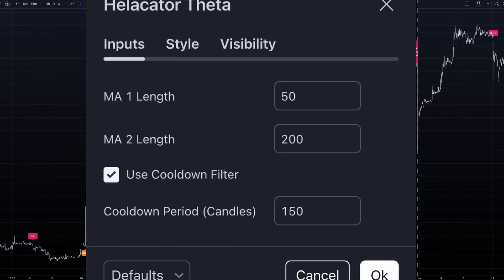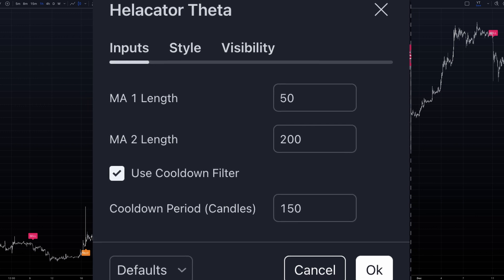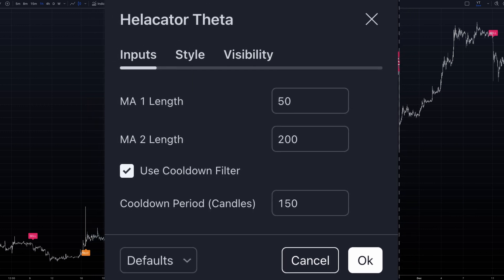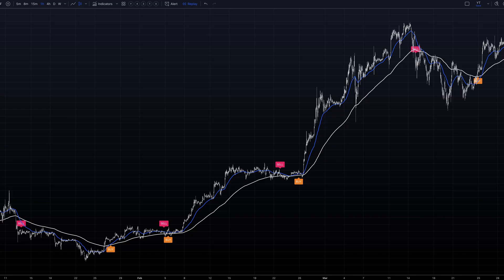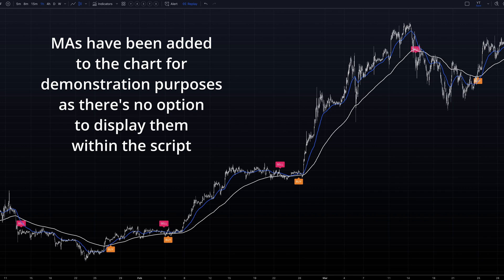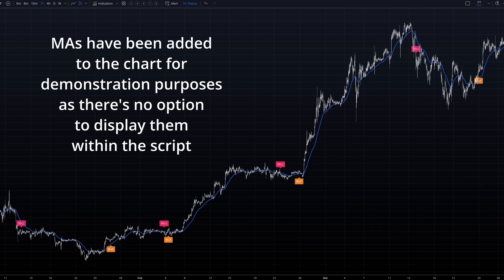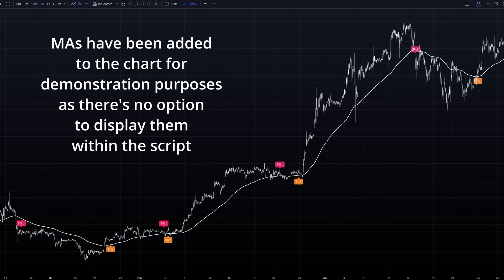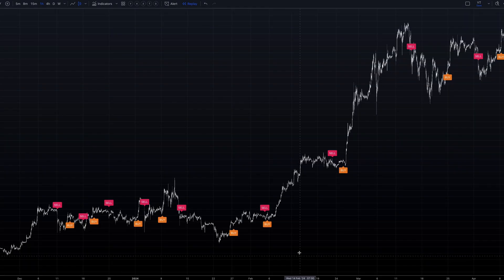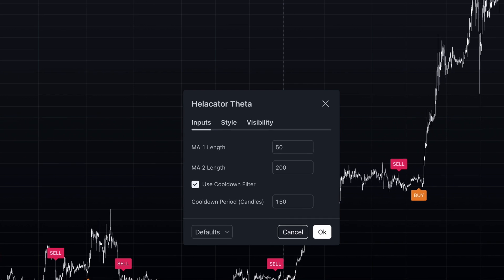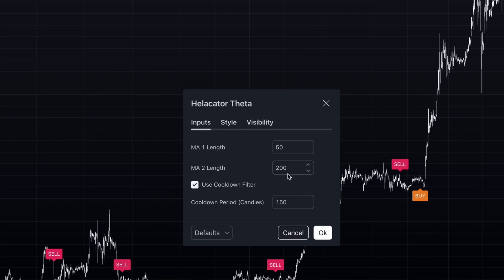Out of the box, the Helicator Theta comes with default settings that provide a solid starting point. It uses two simple moving averages: a shorter one set to 50 period and a longer one at 200 period. If you'd like to strike a balance between responsiveness and signal quality, you can consider changing the longer-term moving average to 100 period.